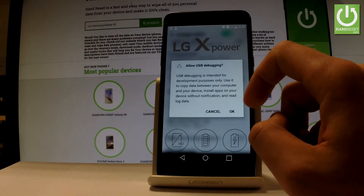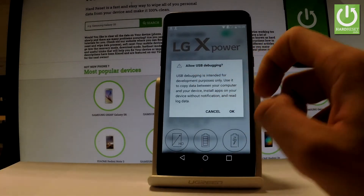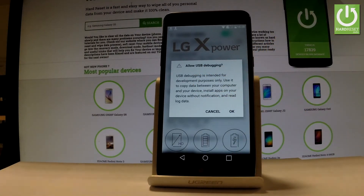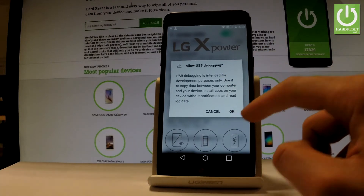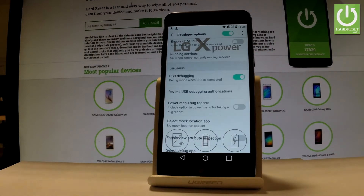Use the following switcher, read the warning on the screen and let's allow USB debugging by tapping OK. Excellent.